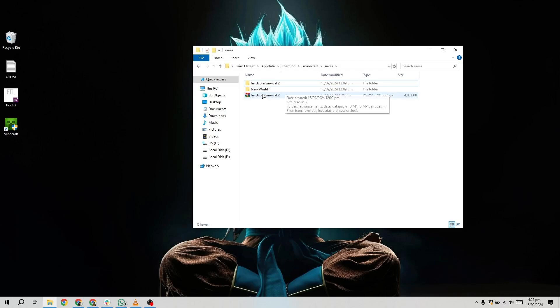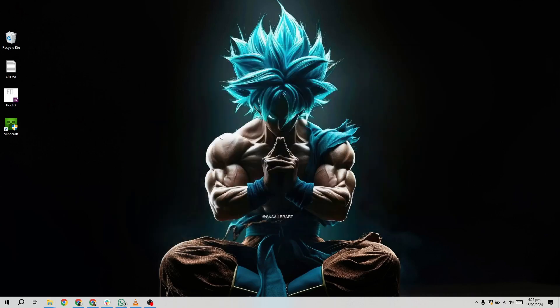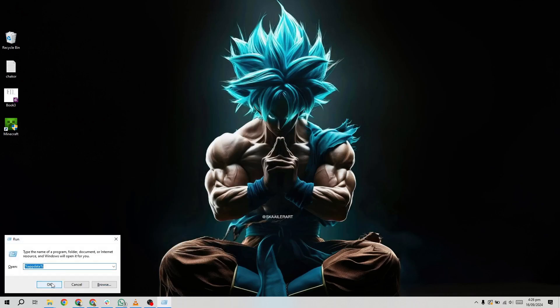Now, take your USB drive to the new PC and plug it in. Once connected, copy the Minecraft world folder from the USB drive. Next, head over to the Minecraft folder on the new PC, just like we did earlier by typing %appdata% into the Run dialog.